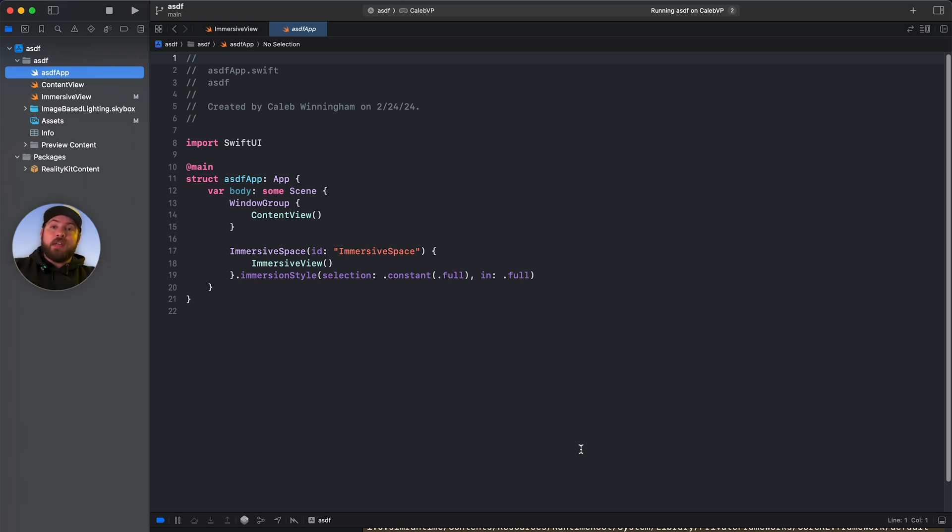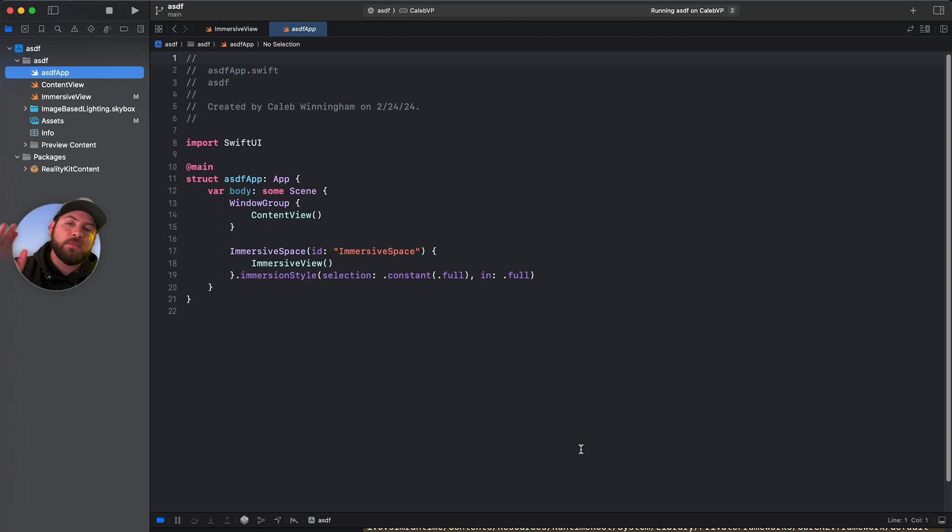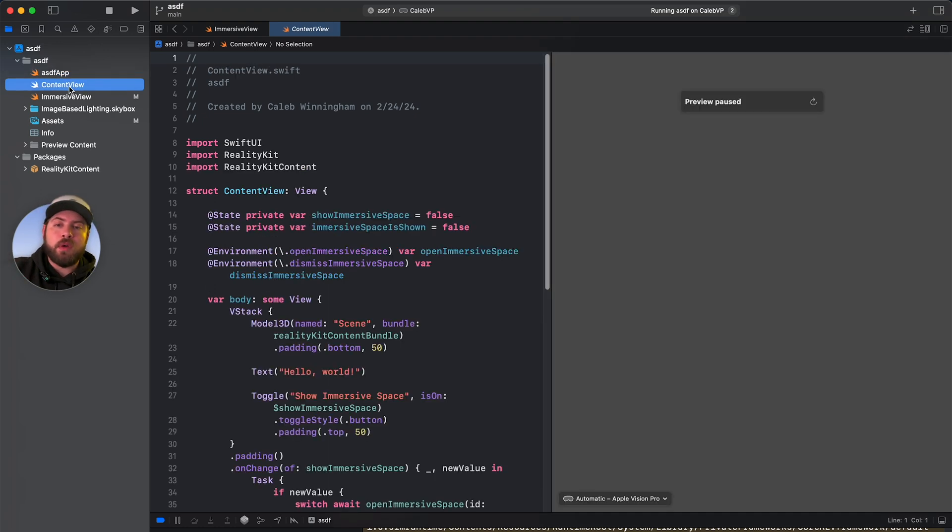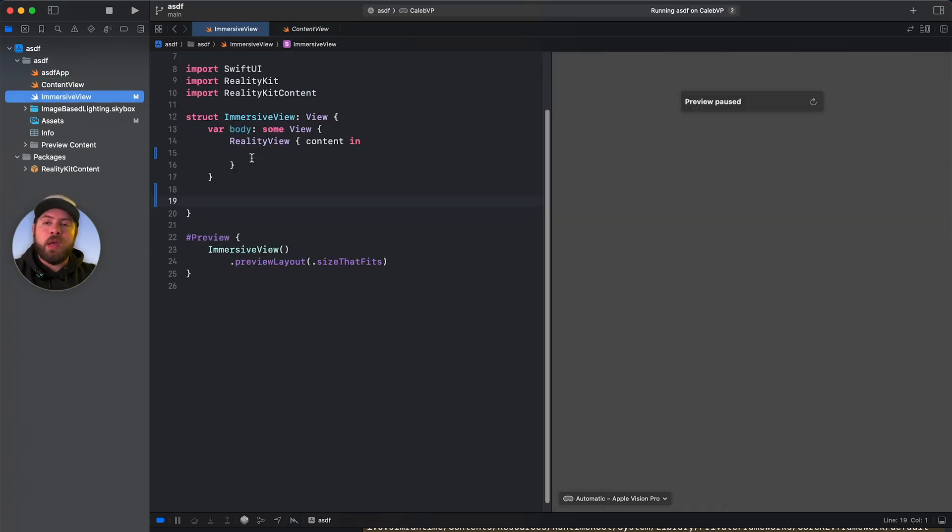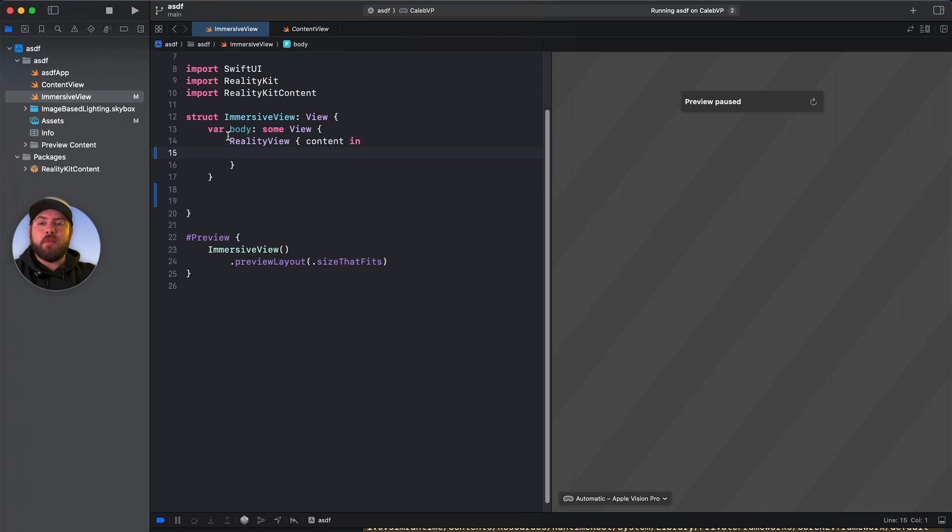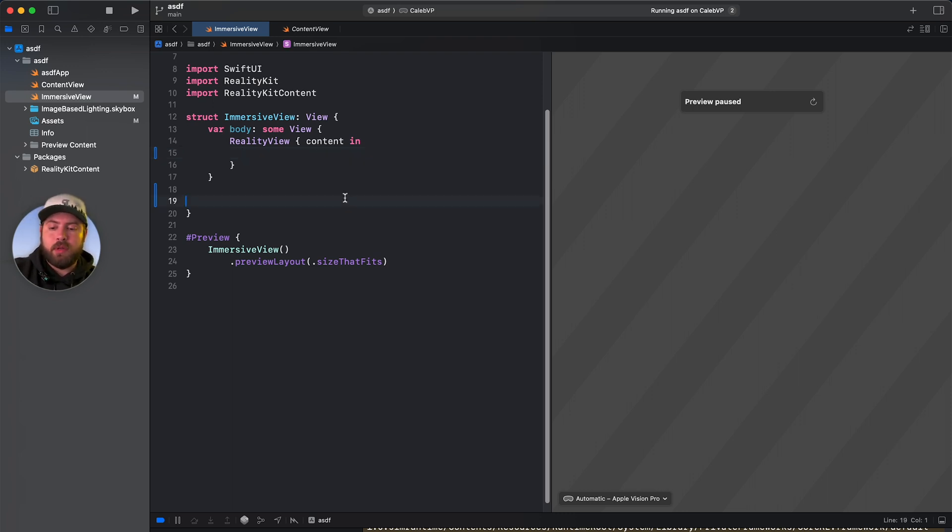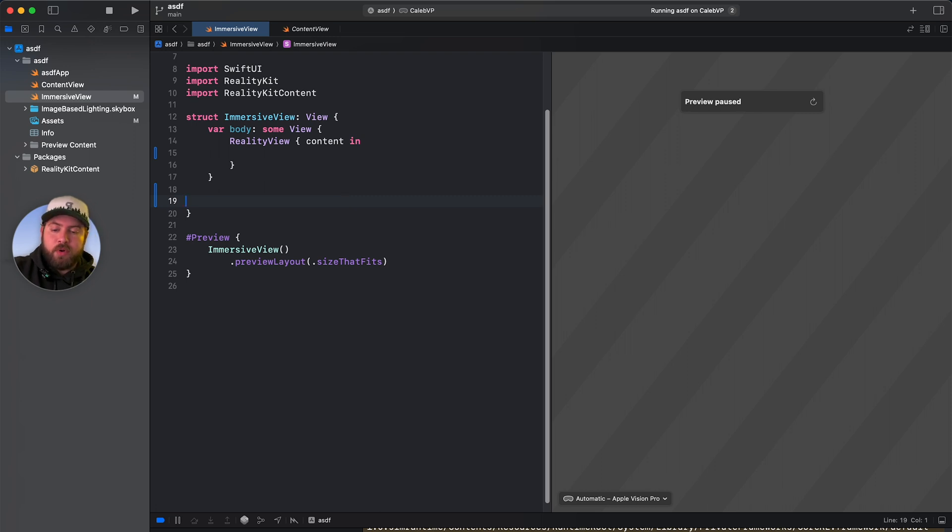So in this case, I've already actually created the demo app. Won't create that with you here on the screen. Same thing. Haven't changed anything in this view or the content view. So it'll be the same standard show immersive space window, except in immersive view, I've taken out everything except for the bare bone body here. So reality view, content in, then nothing else. And what I'll do is just progressively reveal what was in here.